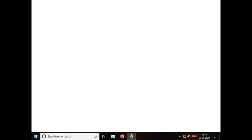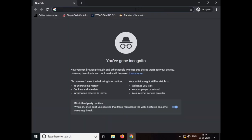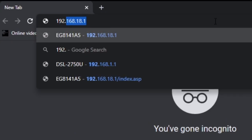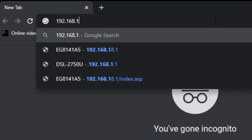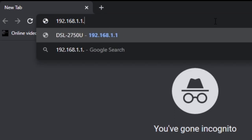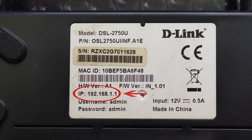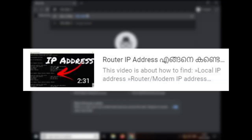Let's go to the default gateway. If you want to go to the default gateway, it's 192.168.1.1. If you want to go to the default gateway, you'll see the link in the description.